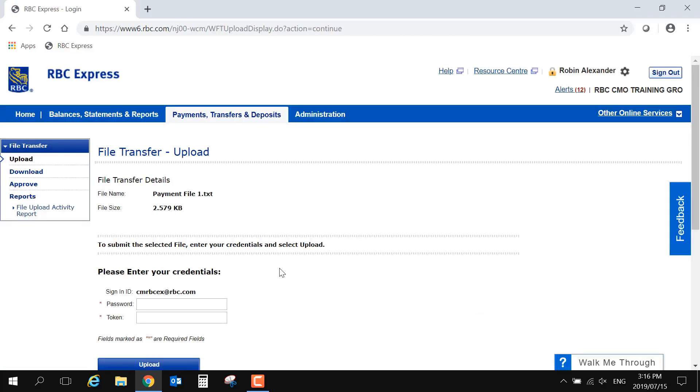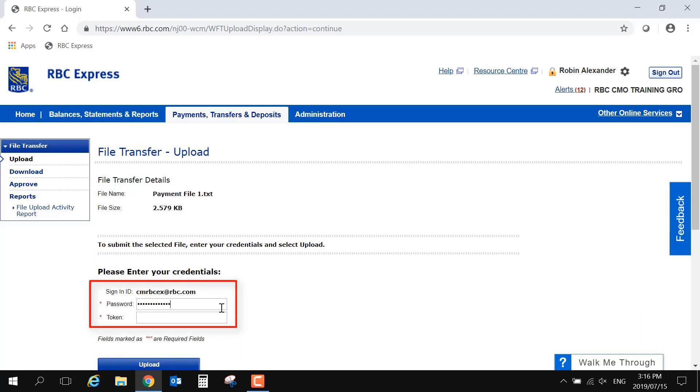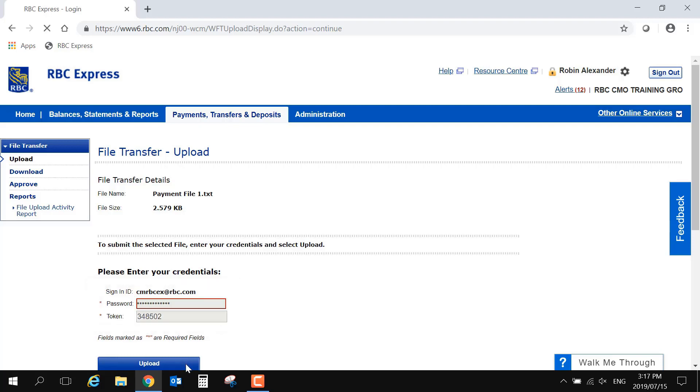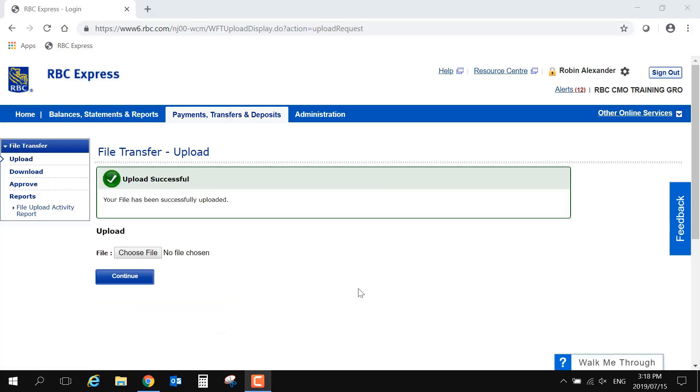Once the file has been located and selected, enter your password, the same one that you used to sign into RBC Express, and your token, which is a small device which displays a six-digit passcode. If you have any questions about how and when to use your token, you can view our administration video on tokens.